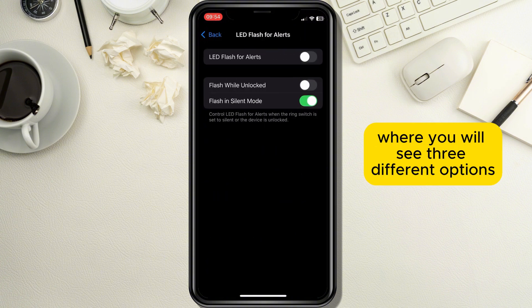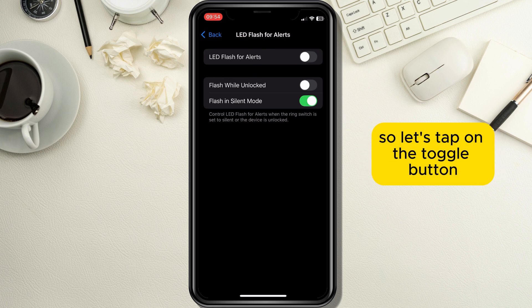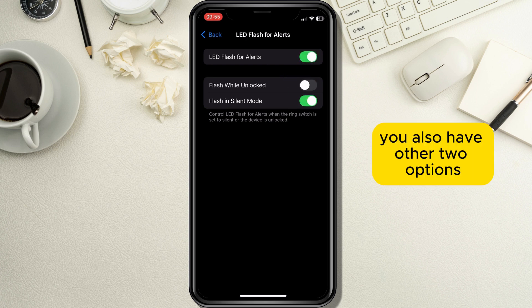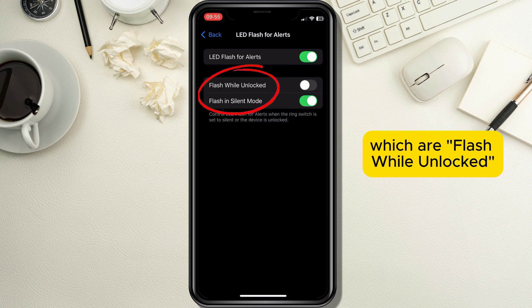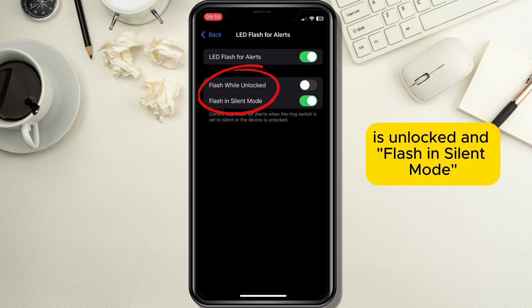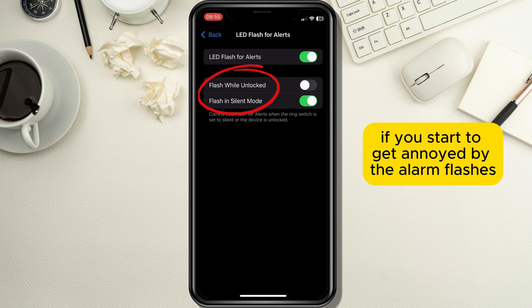Tap on it and a new page will open with three different options. The first option is LED Flash for Alerts — tap the toggle button on the right side to activate it. You also have two additional options: Flash While Unlocked, which alerts you with a flash even when your phone is unlocked, and Flash in Silent Mode, which alerts you when your phone is set to silent.